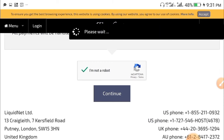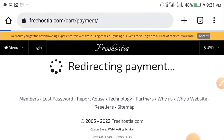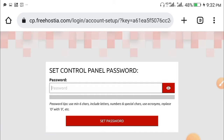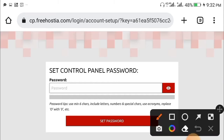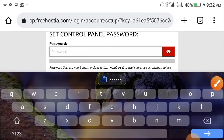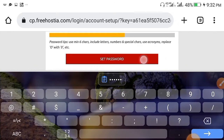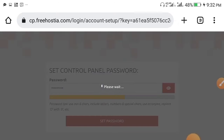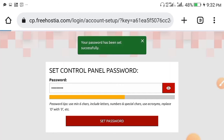You'll now be brought to a page where you're asked to create a control panel password. The control panel is where you access, edit, and control the domain you have just purchased. Go ahead and set your control panel password, then click 'Set Password.'